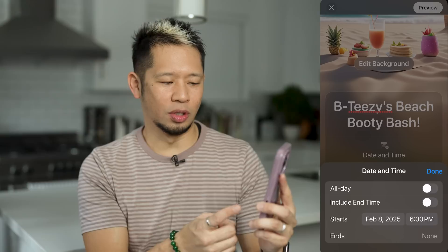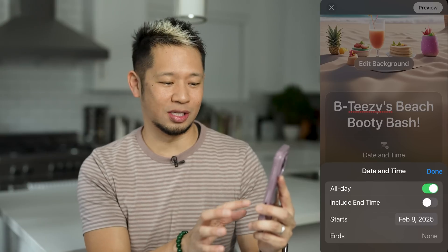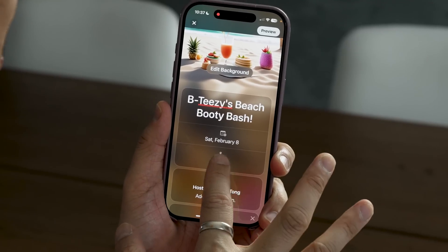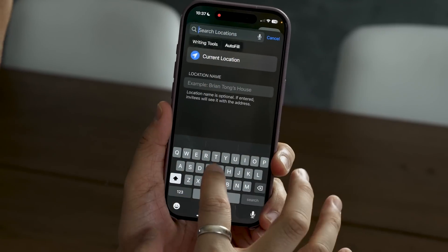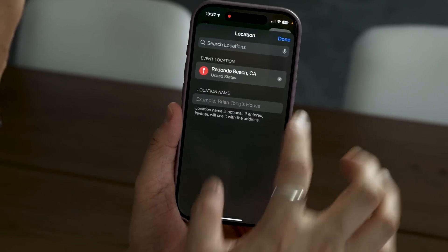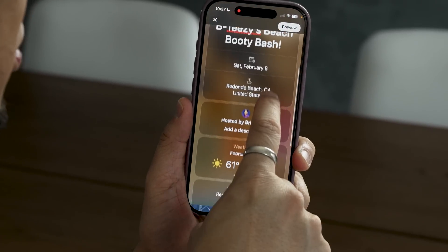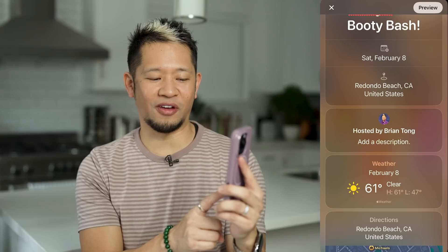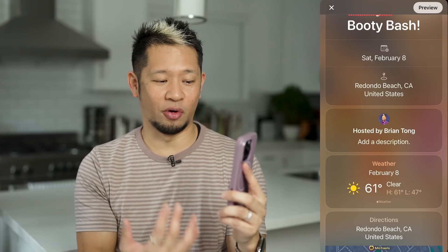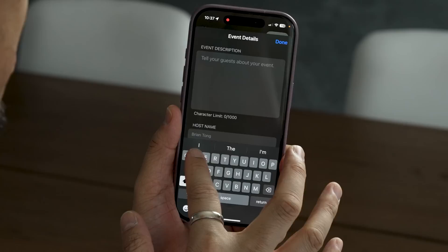I'm going to choose a date and time. I'll make this an all-day affair — February 8th looks good to me. Hit done and you see the date right there. Let's do location. It's going to be at a beach — I love how quiet and chill Redondo Beach is, so we're going to go there. I'll hit done. What's fun is when you choose your location, it already factors in and includes the weather report so people know what to prepare for the party.